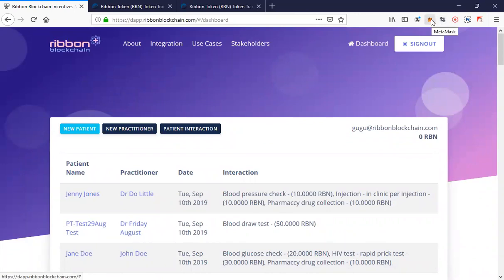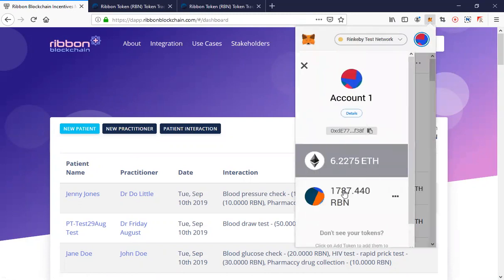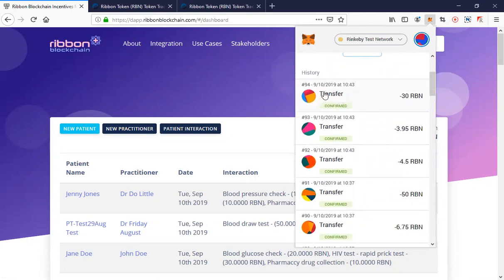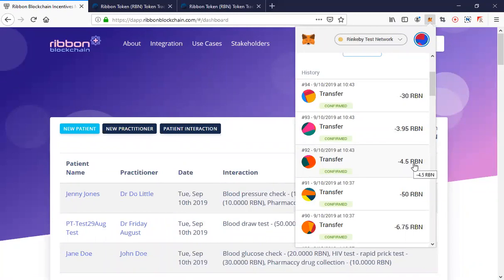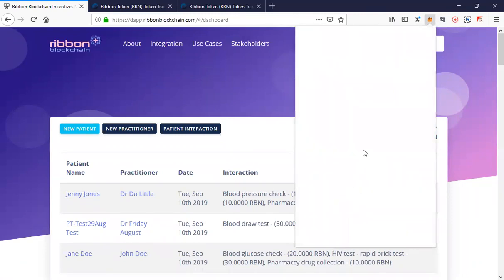Let's go back to our wallet and look at those transactions. As you can see, through that transaction we transferred 30 incentive tokens to the patient and 3.95 to the practitioner. I as the community health worker earned 4.5 tokens, which is a fixed 15 percent rate. My balance would accumulate over time — it's a bit slow at the moment — but we can go and check it on Etherscan.